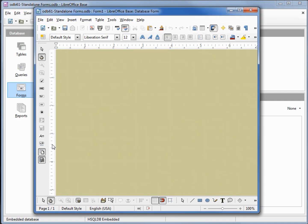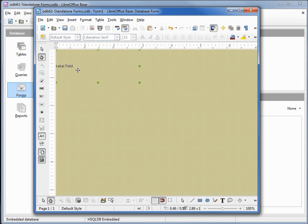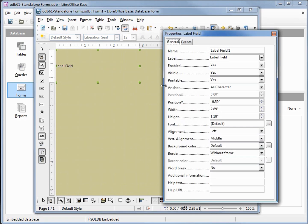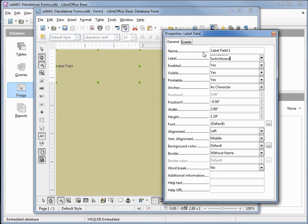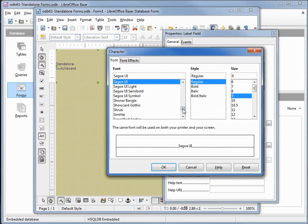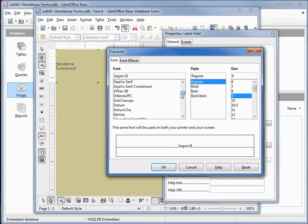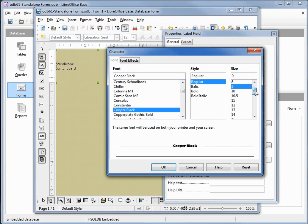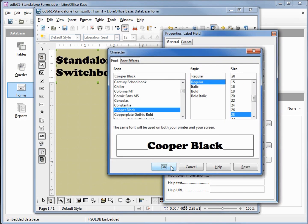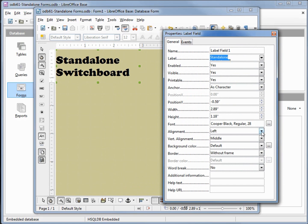Now I'm going to add in a label. I'm going to right click on it, open up the property control and change that label to be standalone, shift enter, switchboard. I want to change the font to Cooper Black and I'll change this to 28, font size of 28. Let's also change this alignment from left to center.